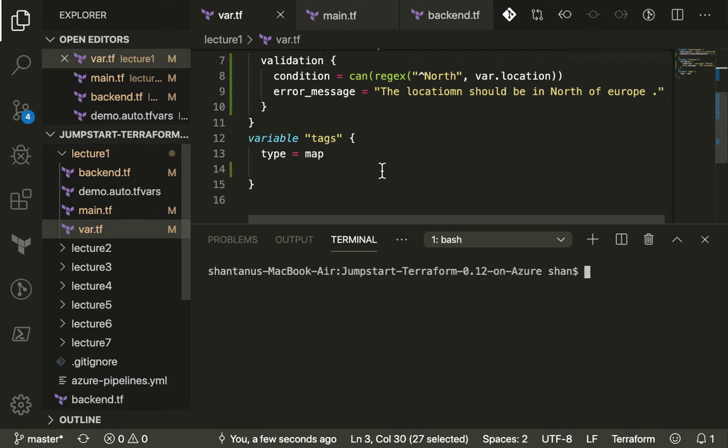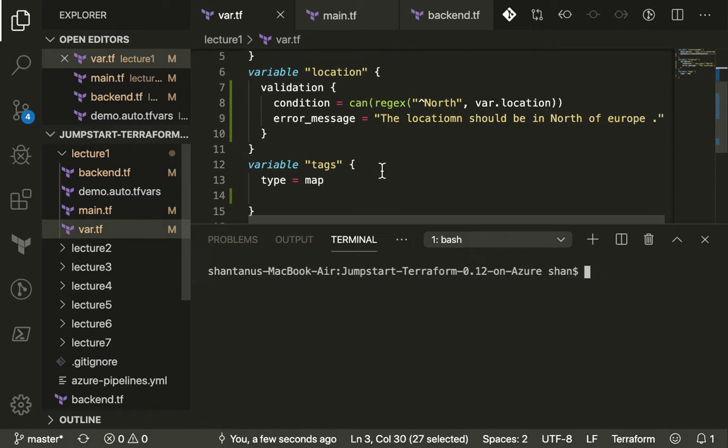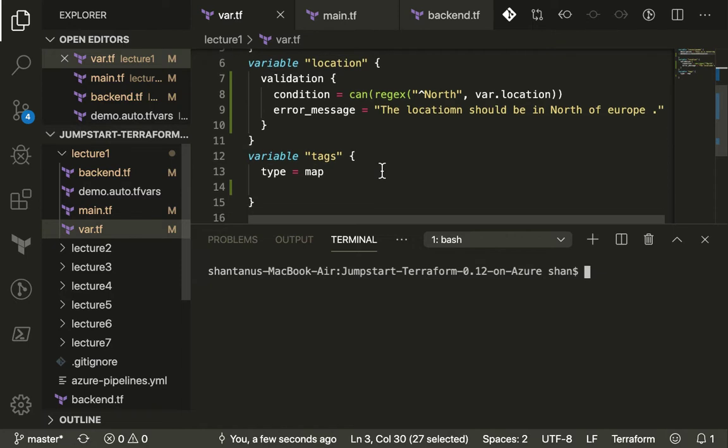Welcome back. We are in continuation to our last video where we're majorly discussing the Terraform 0.13 features which Terraform launched a couple of days back.